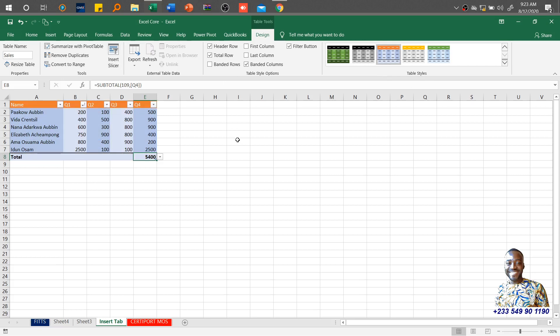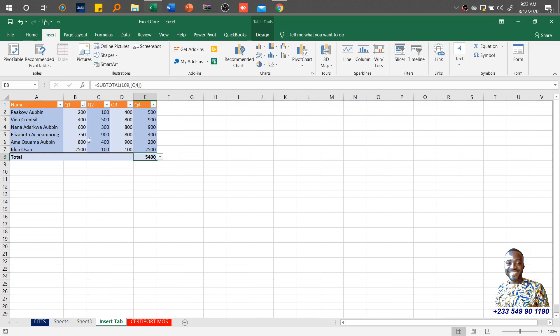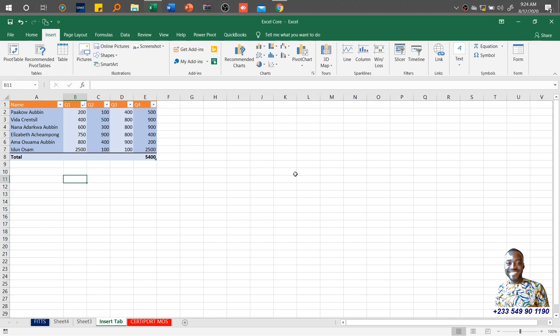That is an extensive coverage of the contextual tab after inserting tables. Let's go back to our Insert tab — we will look at the Illustrations group in the next lesson. At least 15 minutes: you watch, you practice, and you become better at it. Thank you for the time and God bless you.